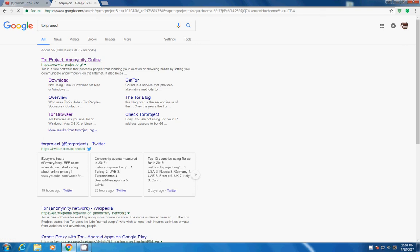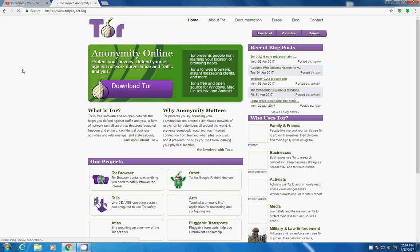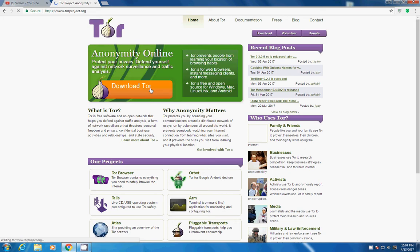Open this link and now you will see this kind of interface, this kind of page and now tap Download Tor.